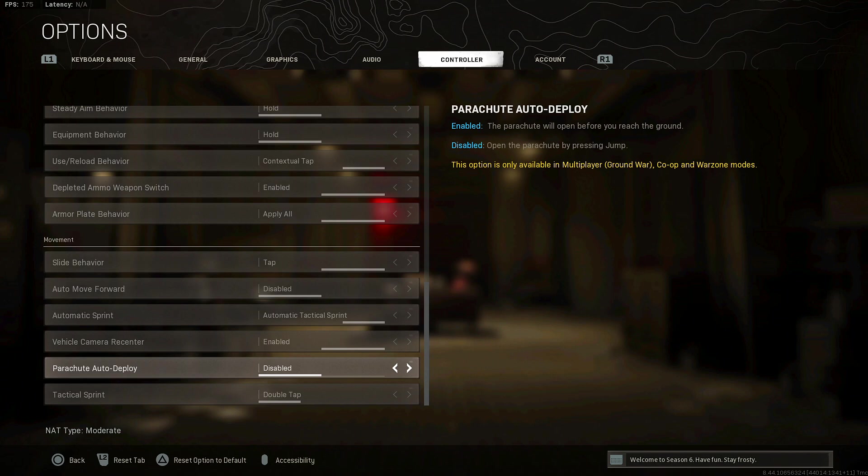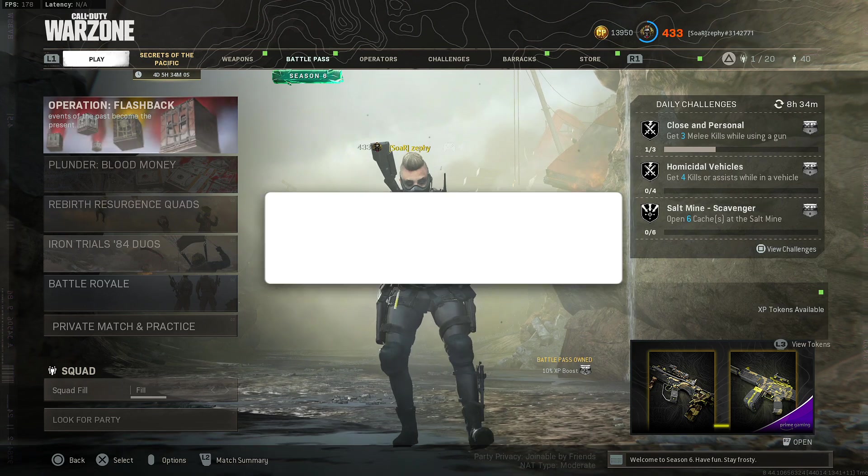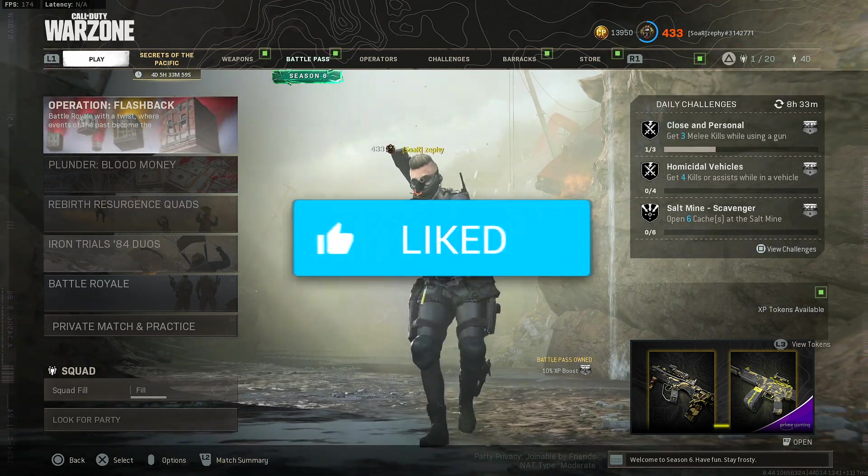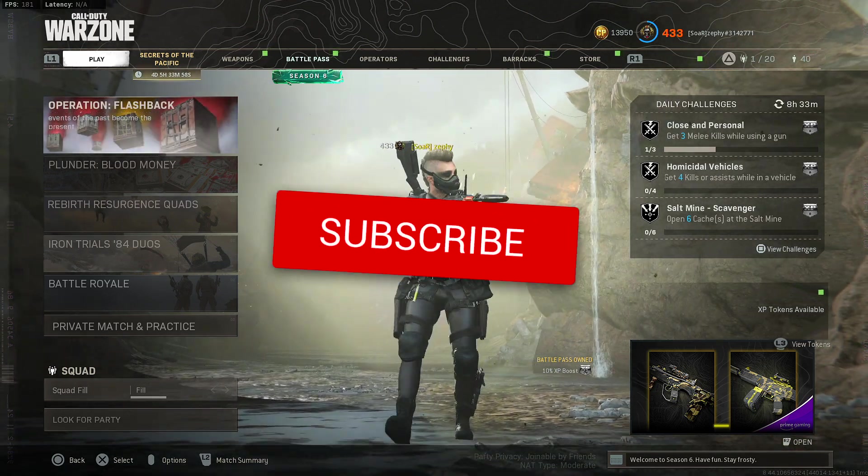Automatic tactical sprint, be able to get around the map a lot easier. Parachute auto deploy, if you know how to time the parachutes you can actually land perfectly on top of buildings before anybody else can. So you can have an advantage of getting loot weapons off ground and be able to get that early game kill and be able to wipe out any enemies that are in your area that you just landed in. That's pretty much it.